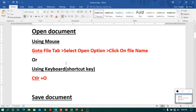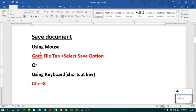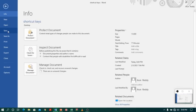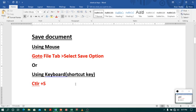Let me close this one and go to the next, which is saving a document. To save a document, I can go to the file tab, click on save, or I can use the shortcut key Ctrl+S. So when you are saving for the first time and click Ctrl+S, it will give a dialog box asking for a name and path. If you are saving an already existing file, then it will just save.